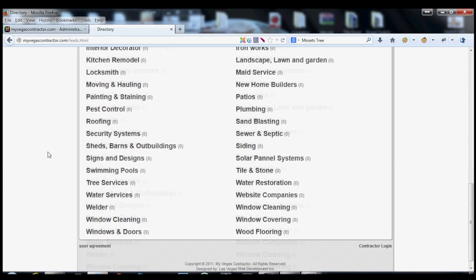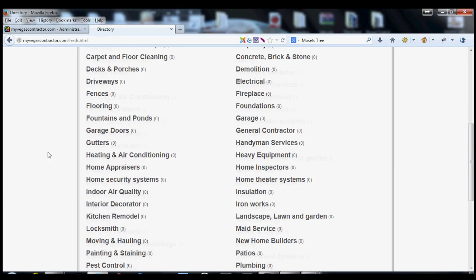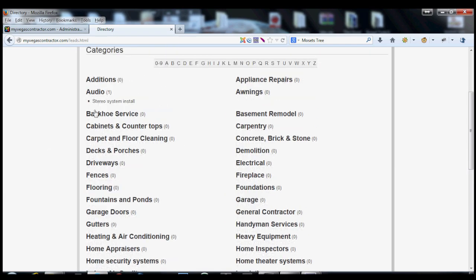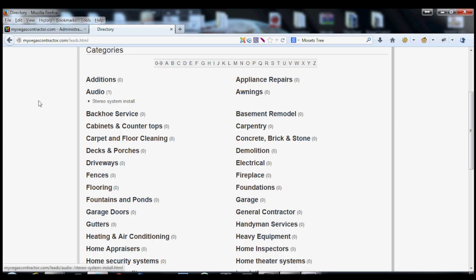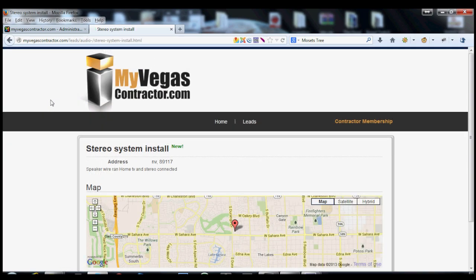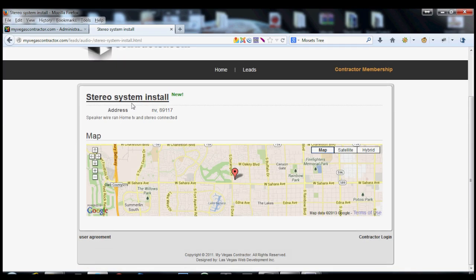Once you're in here, it shows you what services are actually there. Since this client hasn't really been using this, there's really no services yet. So that's why I'm kind of just briefly going through this. So you click on the stereo system install, and it gives you a breakdown of what it is, shows you where it's at, and then it could have the phone number.